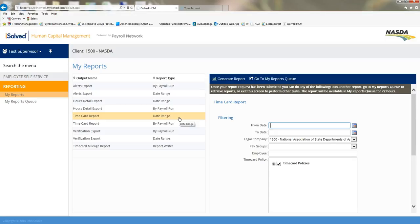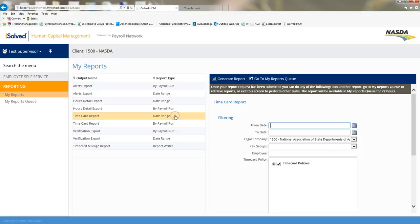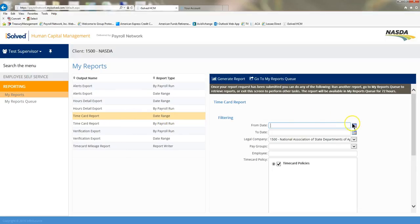The time card report can be ran by date range or by payroll run. The time card report is the report that's going to pull all of your time card reports for that pay period, so you do not have to go individually and click on those time card reports. So before you start checking off timesheets and verifying them, come to my reports and you'll want to click the time card report by date range because that time card has not been processed through payroll yet. So click the time card report date range.